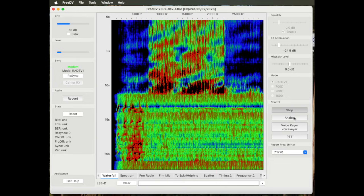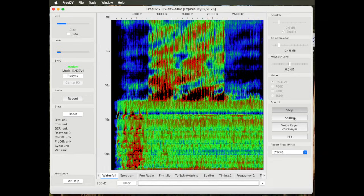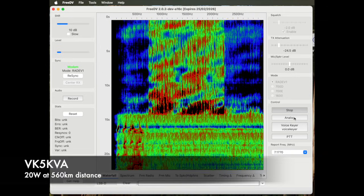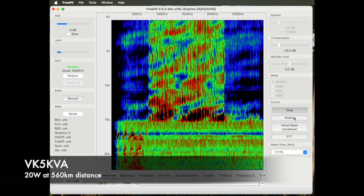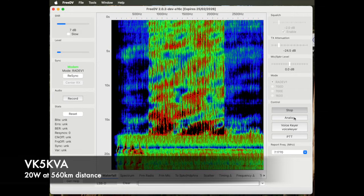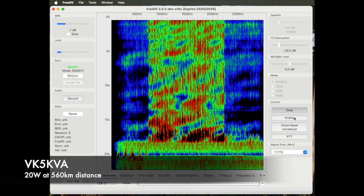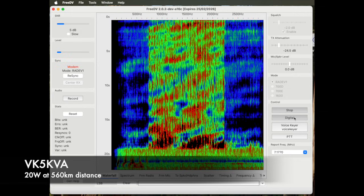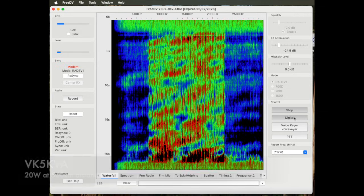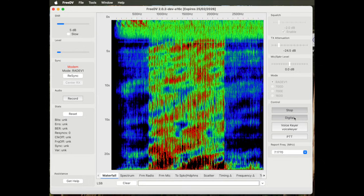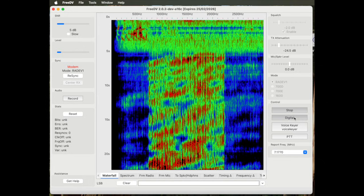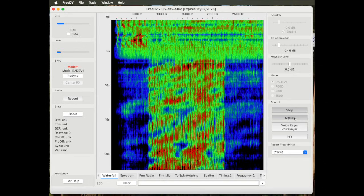This is 20 watts digital. Going to analog, 20 watts analog.